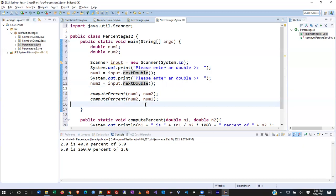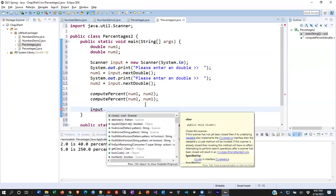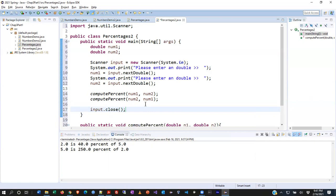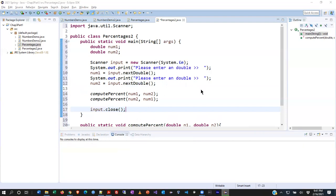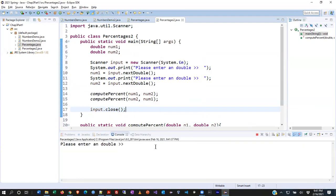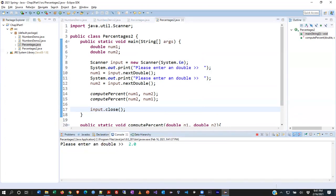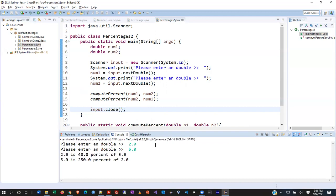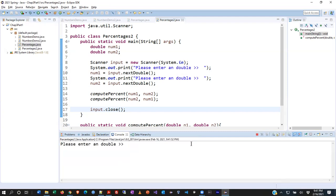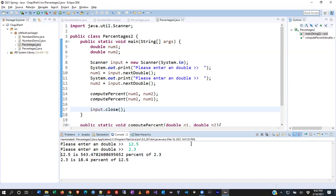To address the resource leak warning, add input.close() at the end — that's optional but keeps things clean. I run the program, click into the console to activate it, and enter the same numbers 2.0 and 5.0 — the results match. Running again with different values like 12.5, the output is consistent. Once you know your code is working correctly, you can trust your program is doing the right work at the right time.